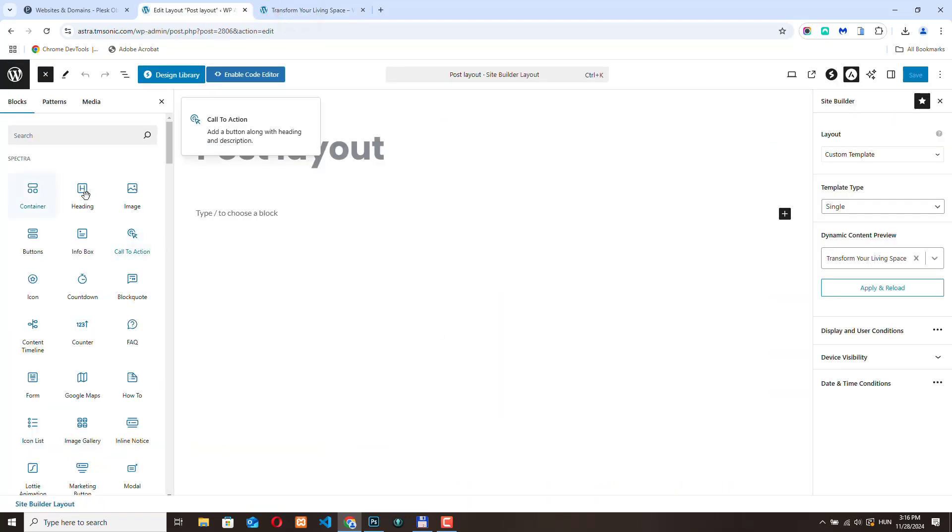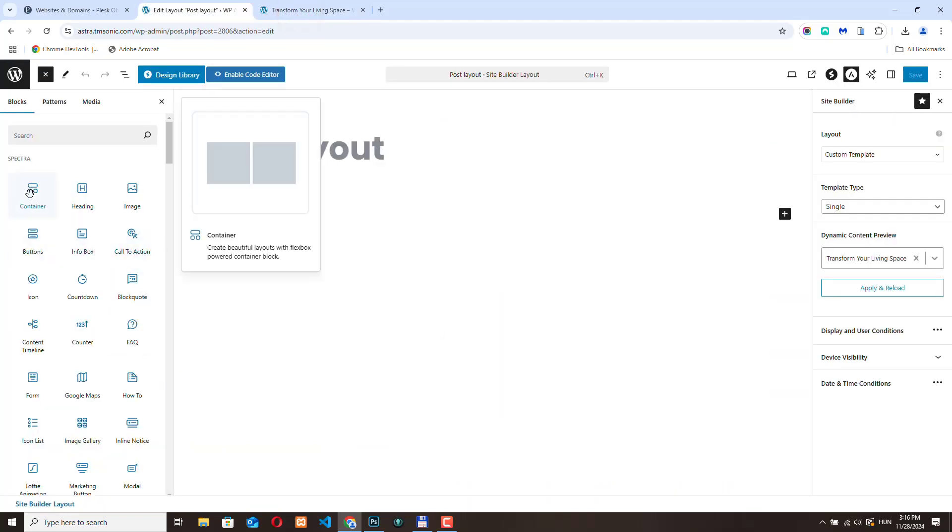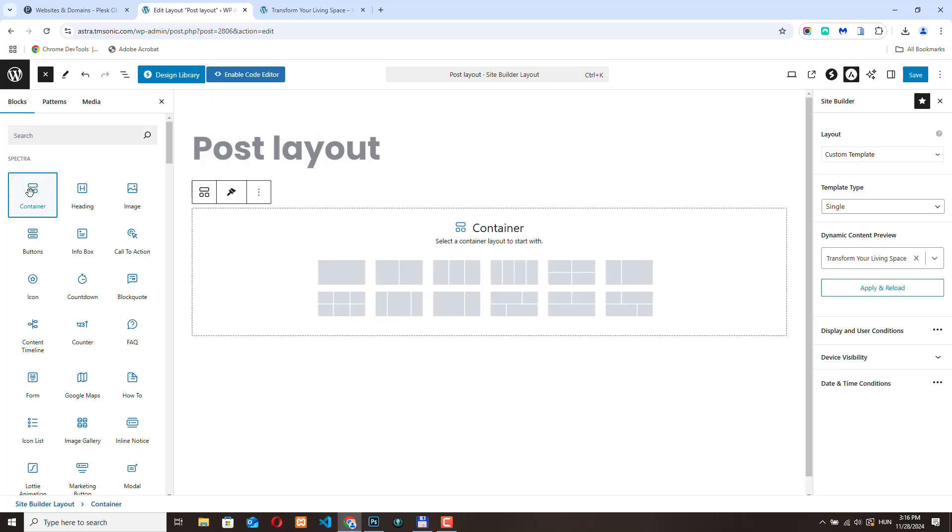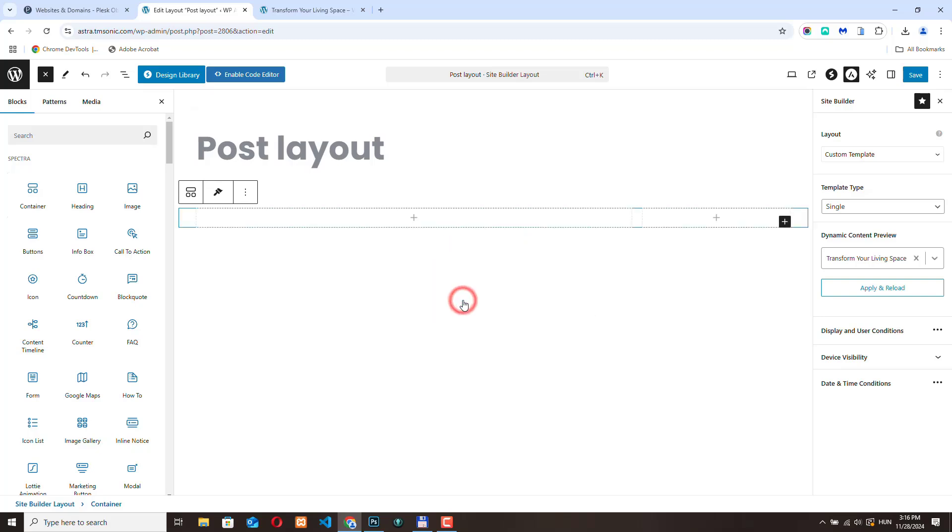I have the Spectra page builder installed and let's create a container. I'm going to choose this one. This is where our post content will be and this is where we will have our sidebar.